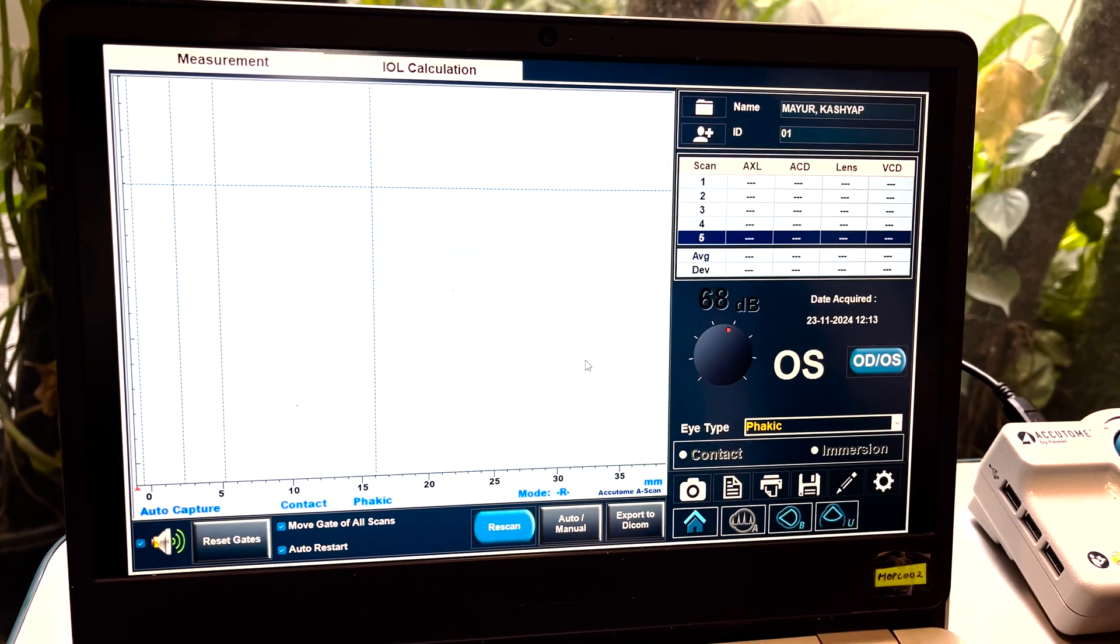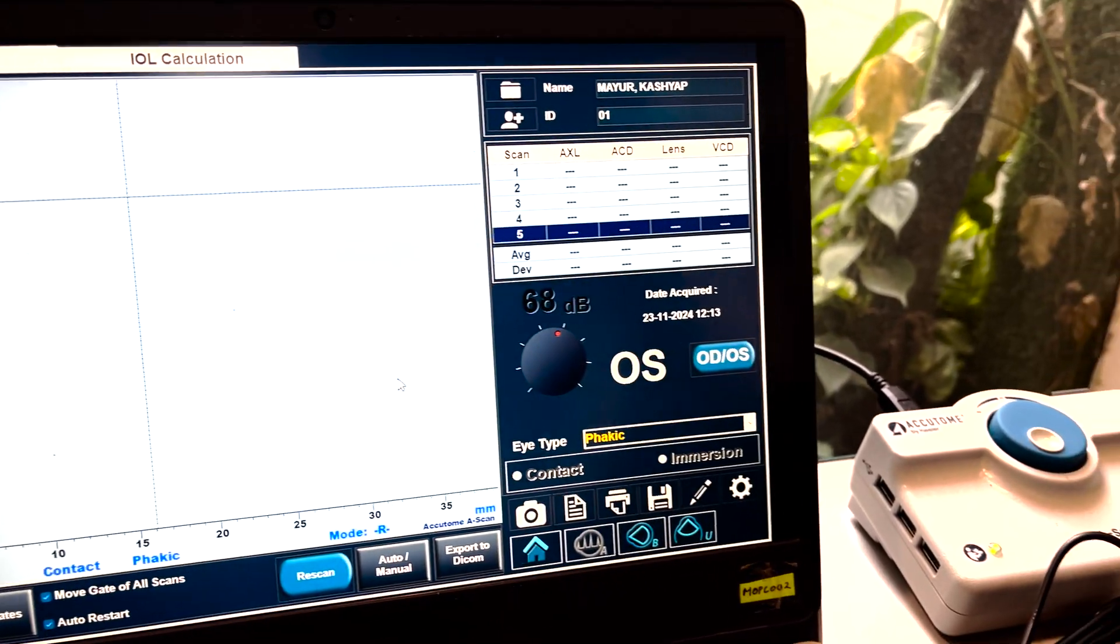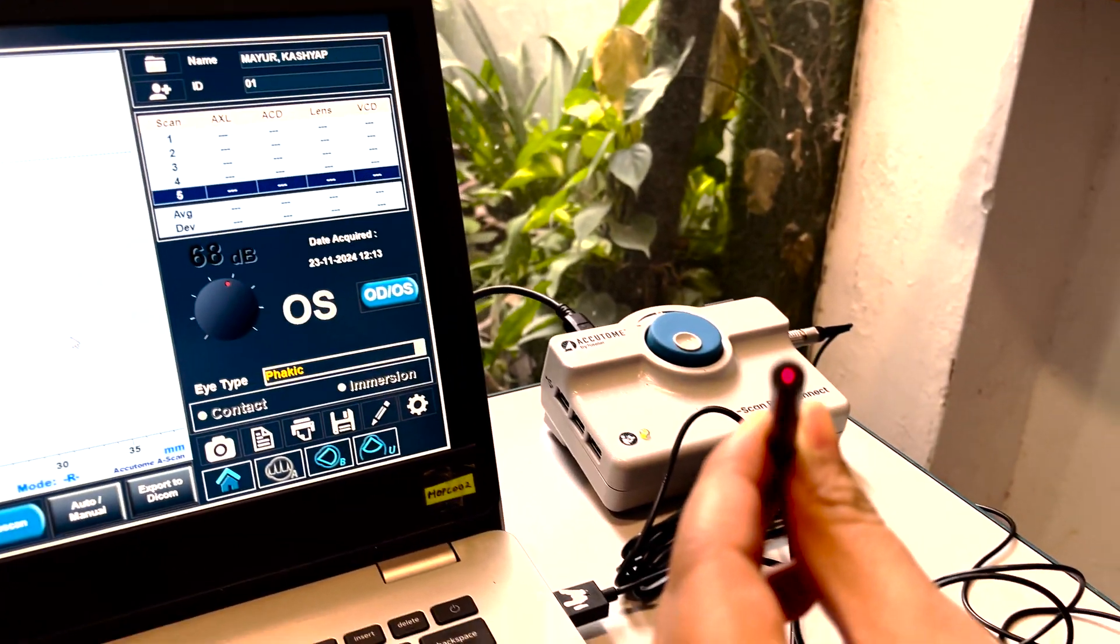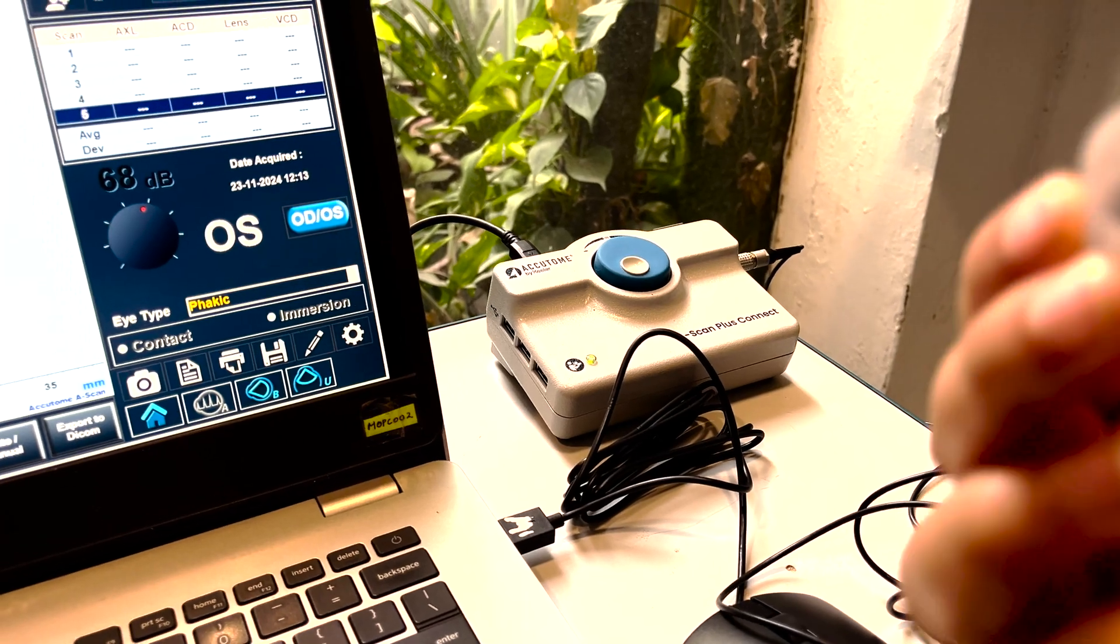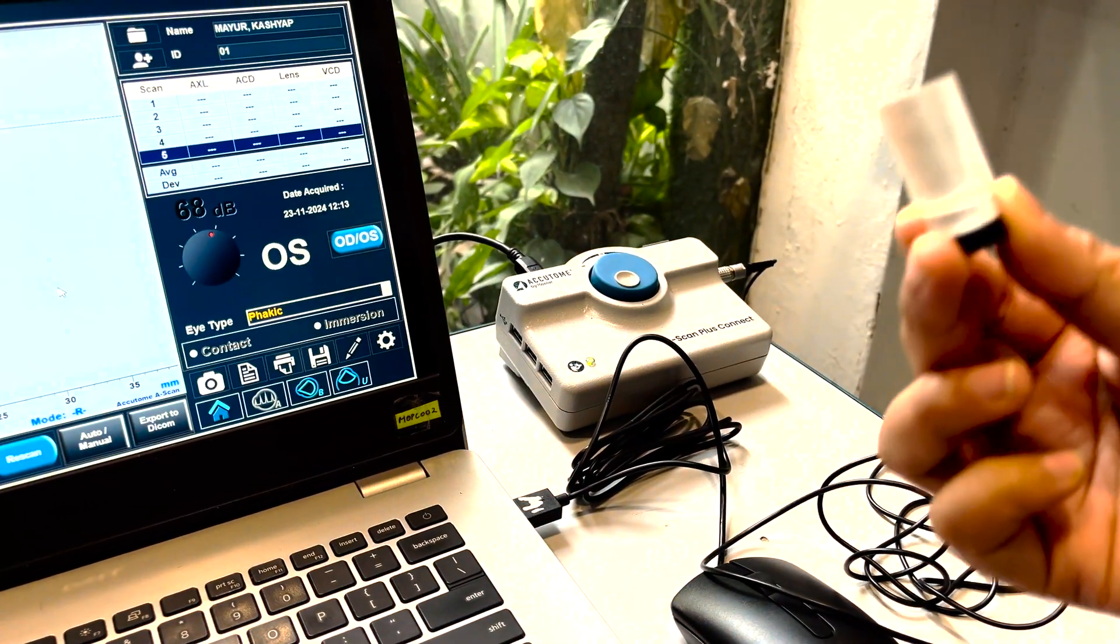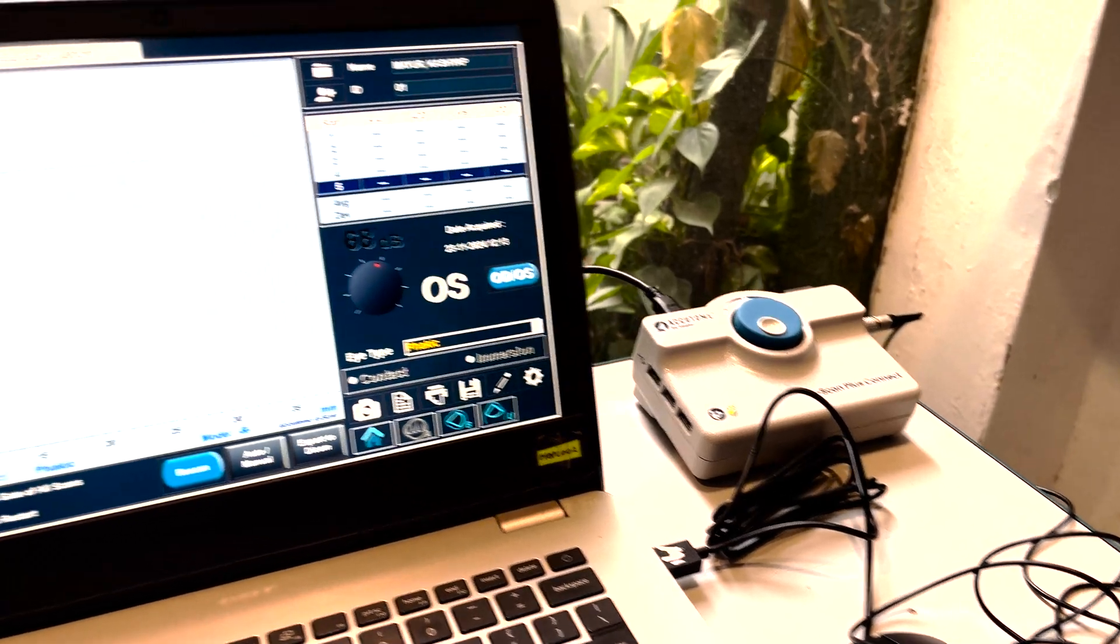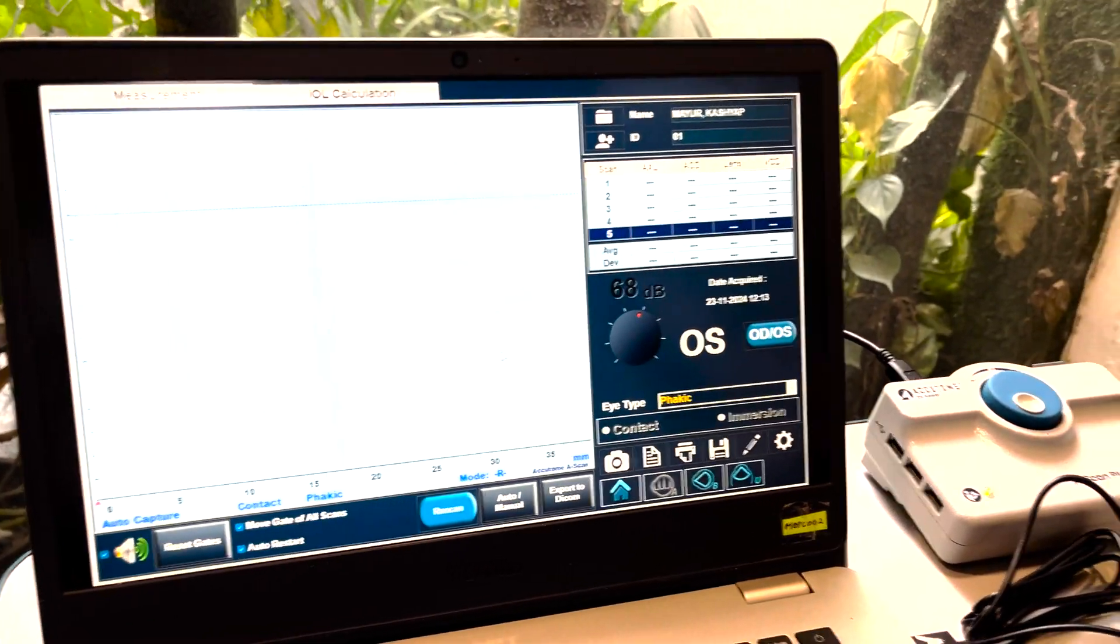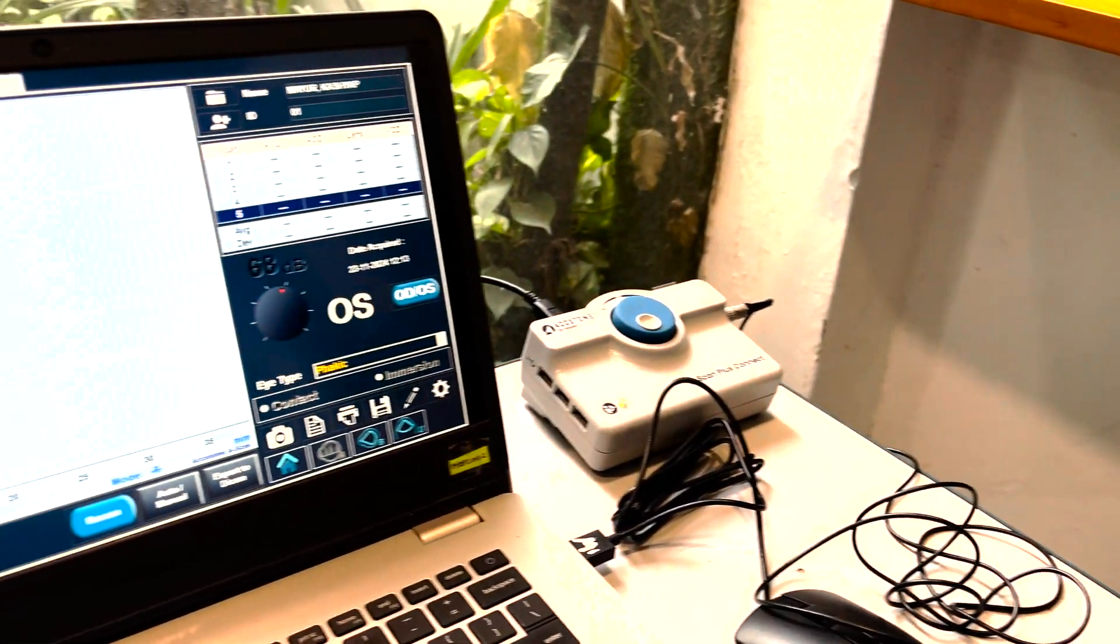Now we will show you how to do it in demo person. This is our Ascan which is ready. This is the demo piece which we get in the box. We will put some few drops on this. We got some water for it to scan.